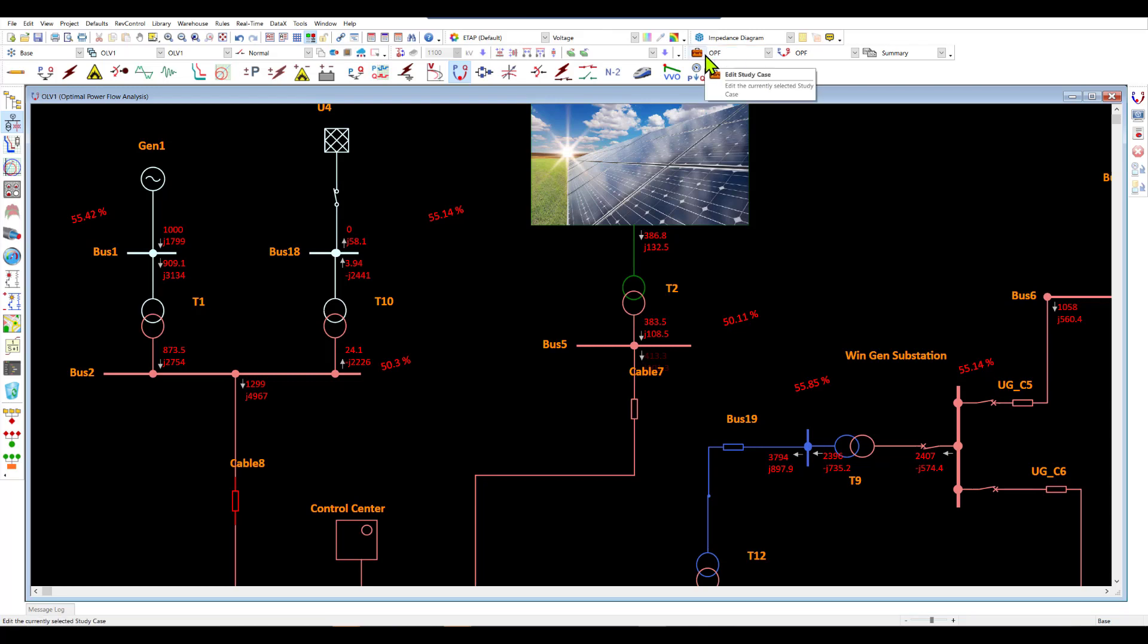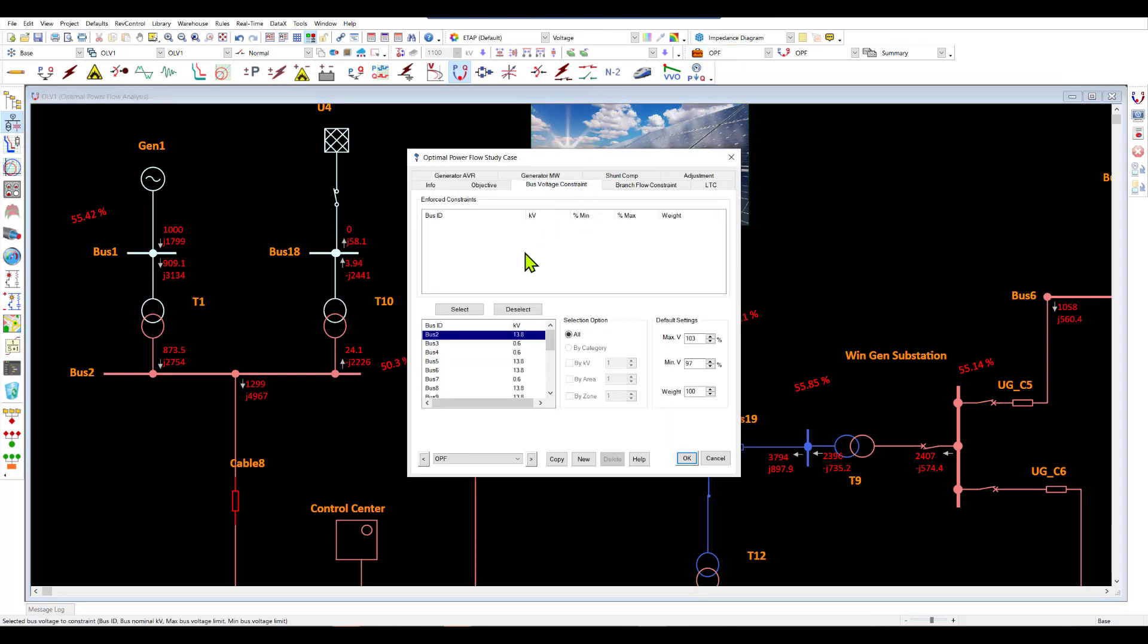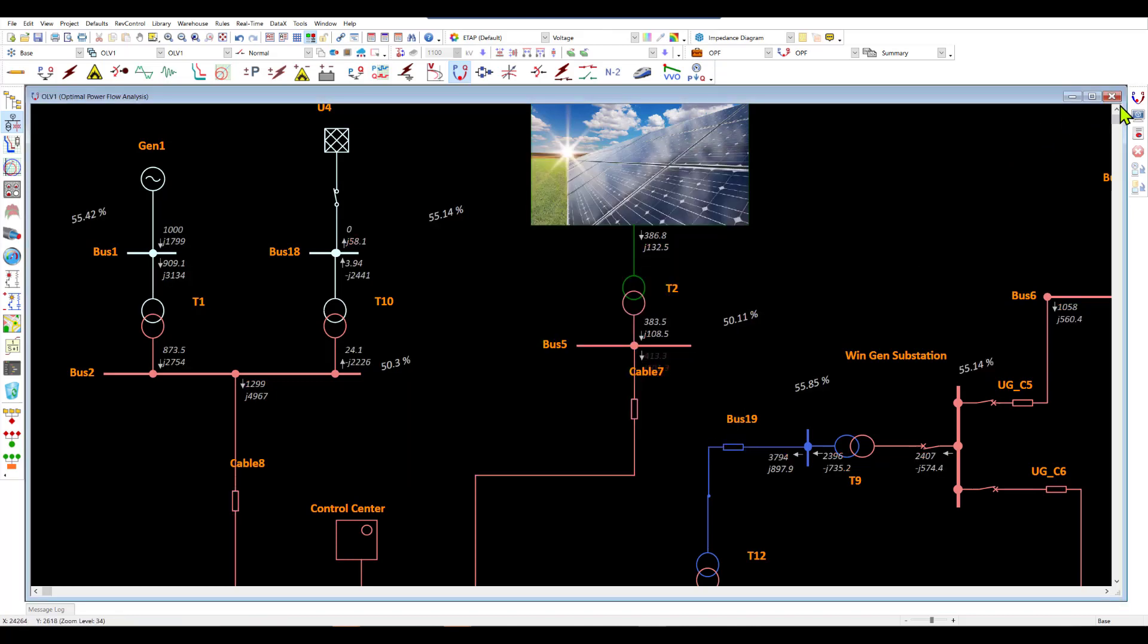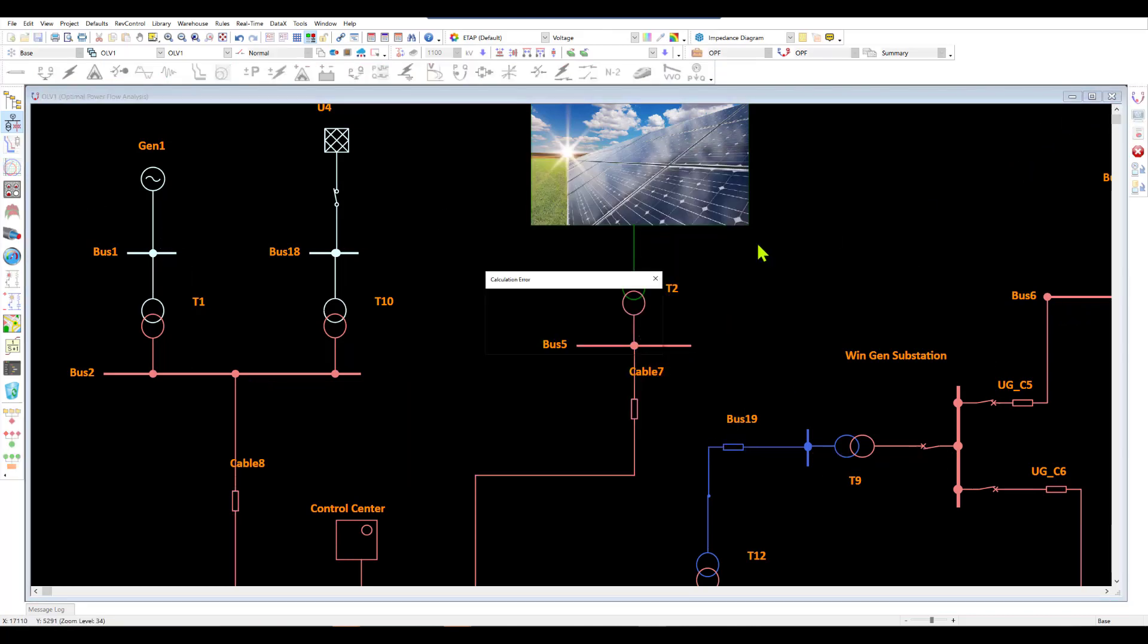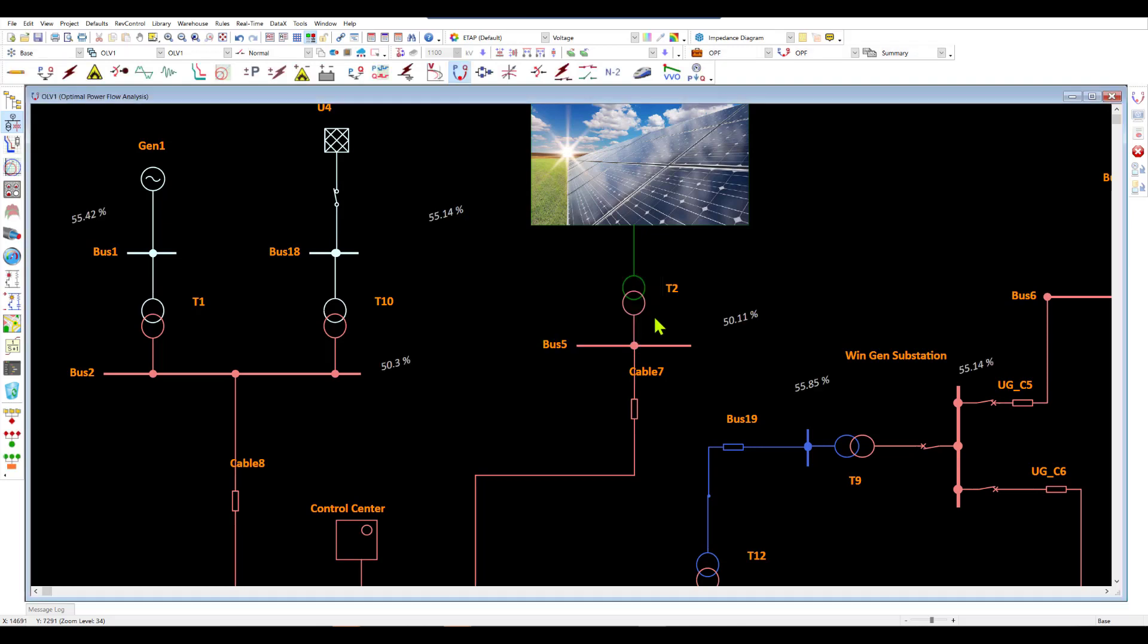So the first thing that we would normally do is set up the bus voltage constraint and we can set up bus 2 to be constrained within 97 to 103 percent and go ahead and rerun our simulation. And we of course come back with our problem being infeasible.